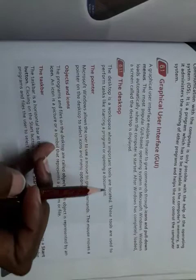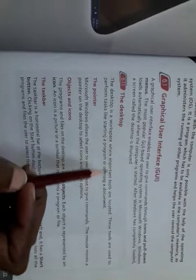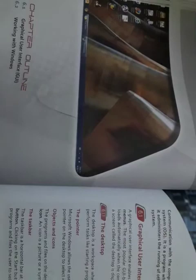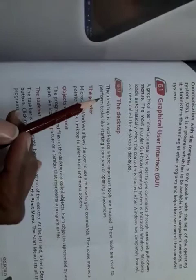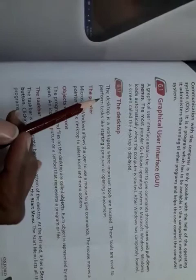The desktop is a workspace where important tools are located. It is the place on your computer screen where you have the most important tools — your desired files and desired data are available. These tools are used to perform tasks like starting a computer or opening a document.